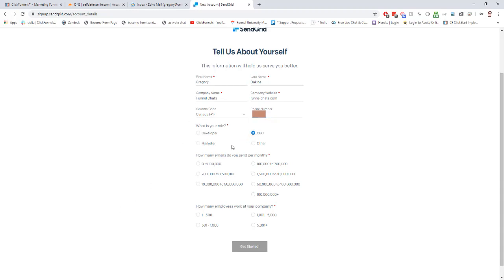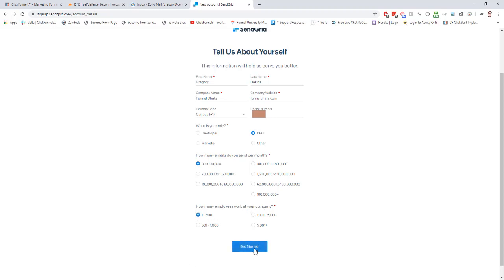Then your role, how many emails you think you'll be sending per month. If you're just getting started, it's going to be right here, zero to 100,000. Then how many employees that work at your company, and then get started.